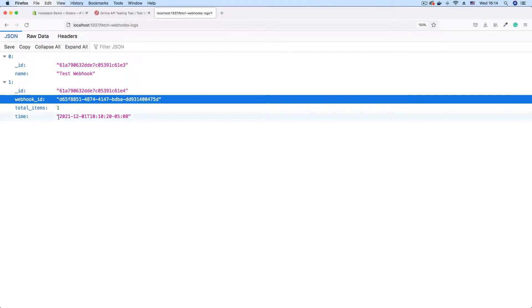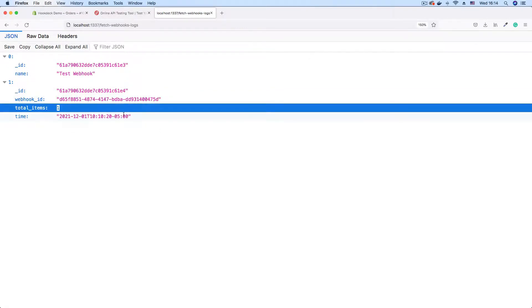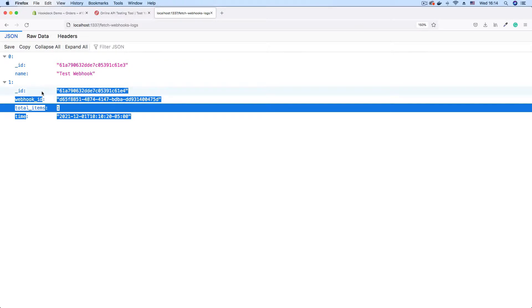And we also have the timestamp. We have the line total items that was purchased, which is one, which is the Ben Simmons jersey that we purchased. And as you can see, our webhooks are being logged successfully.